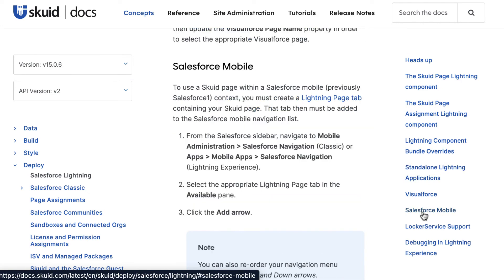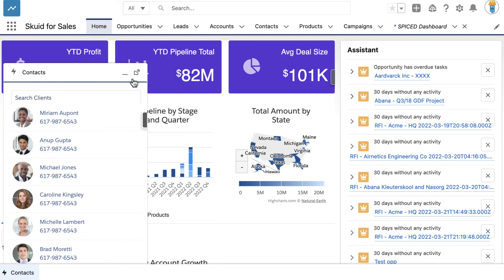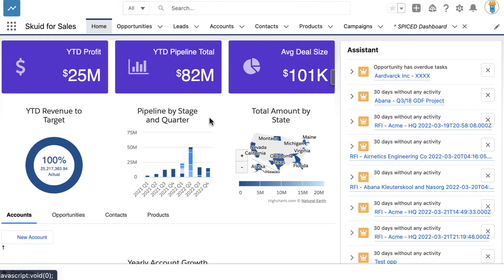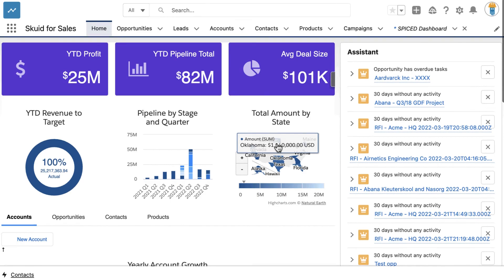I hope this video provides a helpful overview of how you can deploy Skuid Apps and Lightning experience on Salesforce. Thank you for watching.